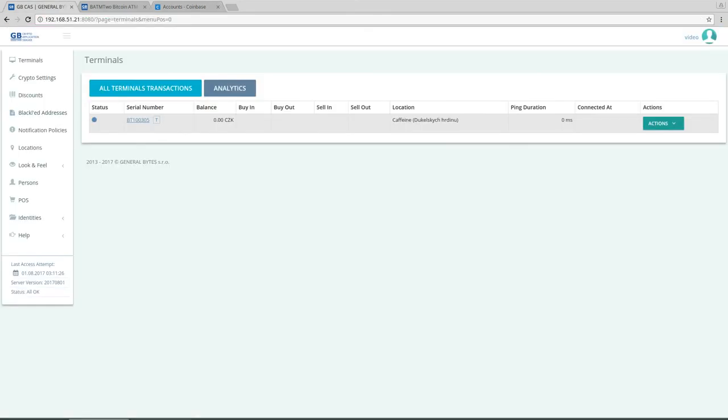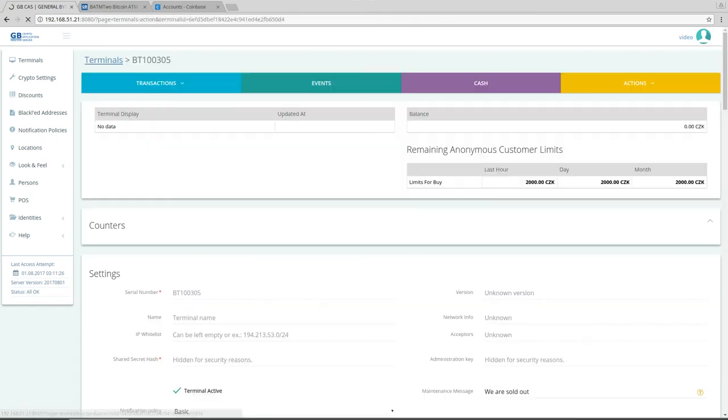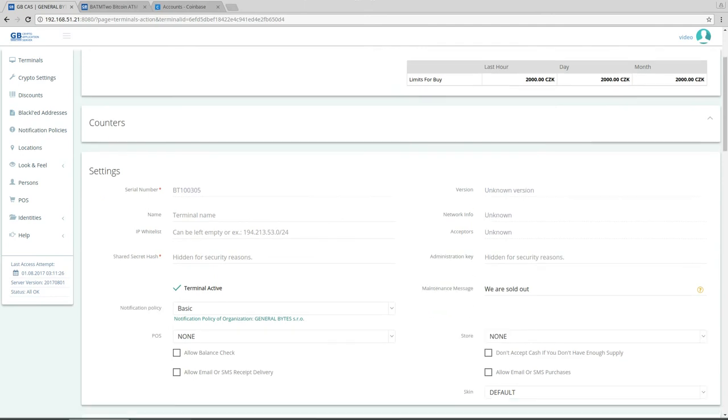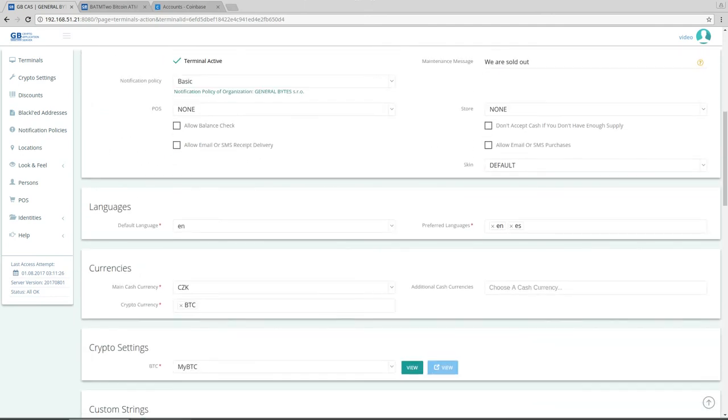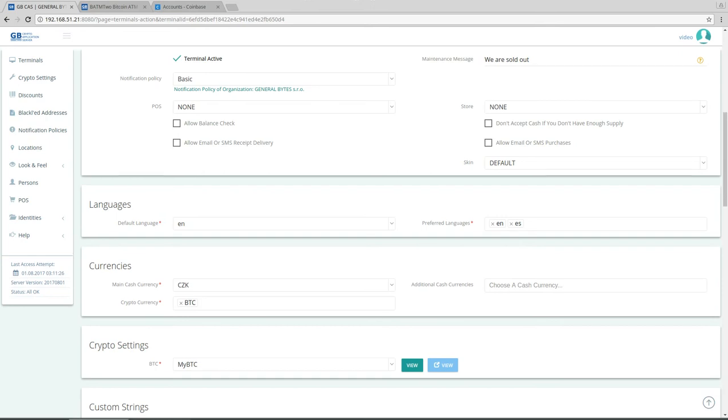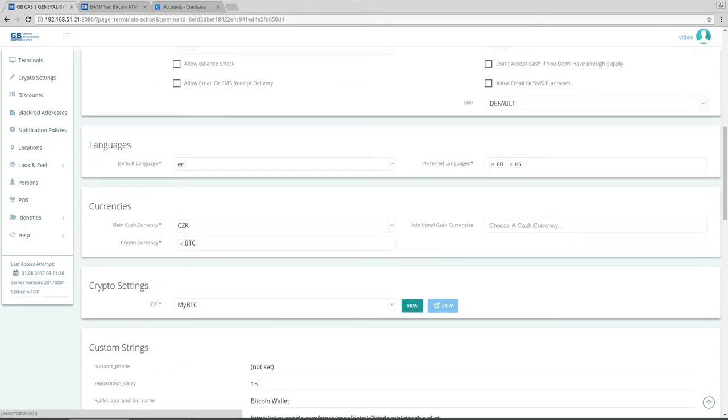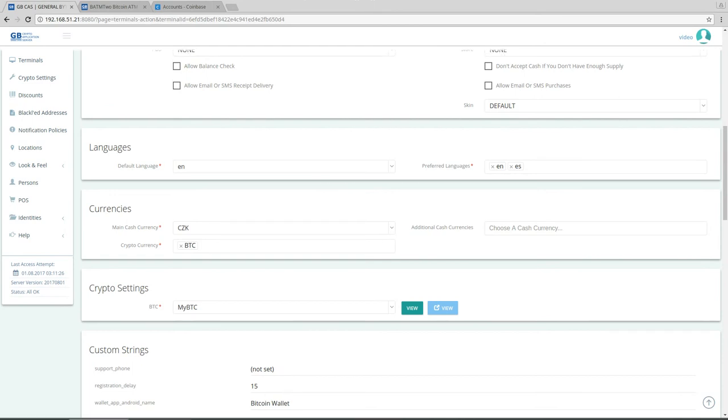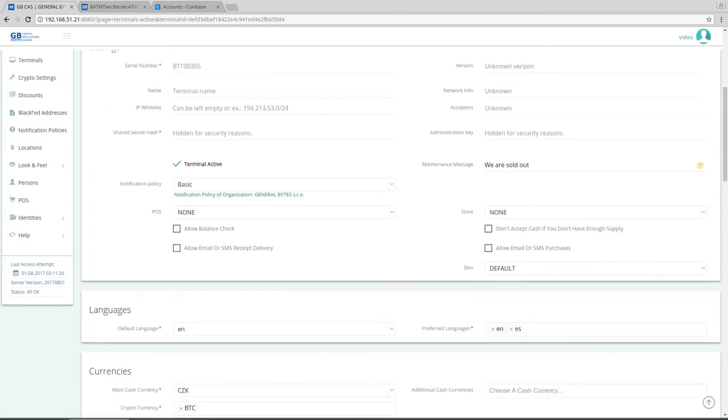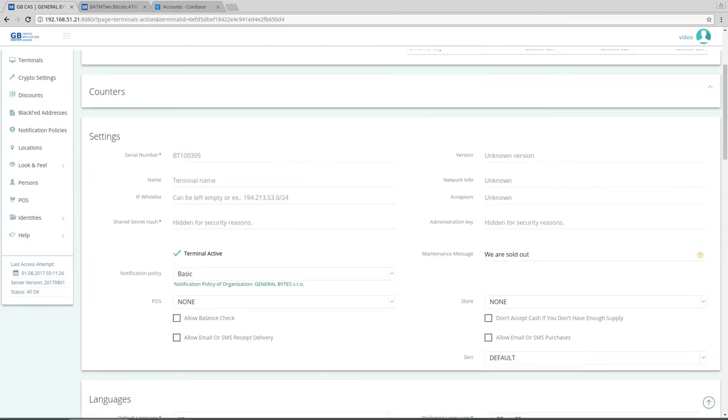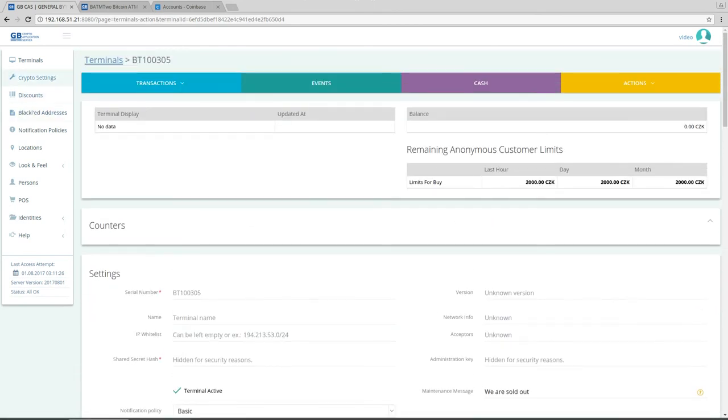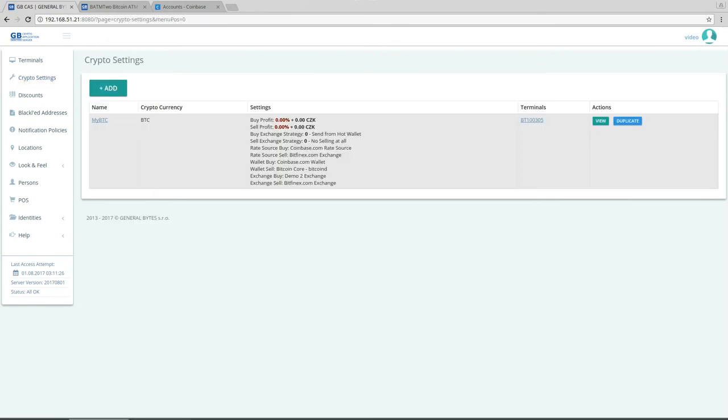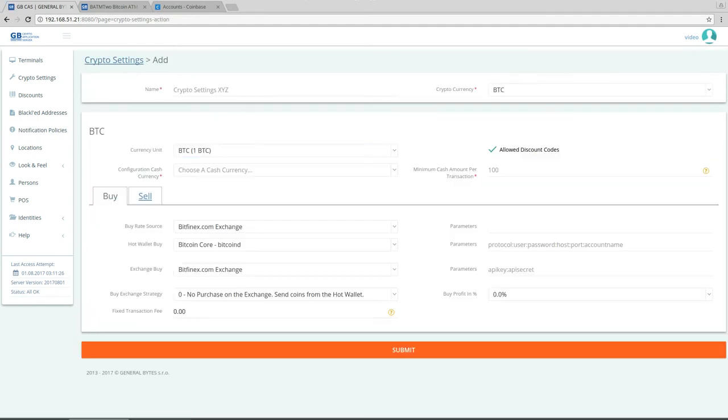Here is my server, here is my one Bitcoin ATM. You can see here that right now I'm selling only bitcoins on the ATM and my crypto setting, my current crypto setting is my BTC. So let's add the litecoins, not litecoin, let's start with Ethereum. I'll click on crypto settings, click on add.